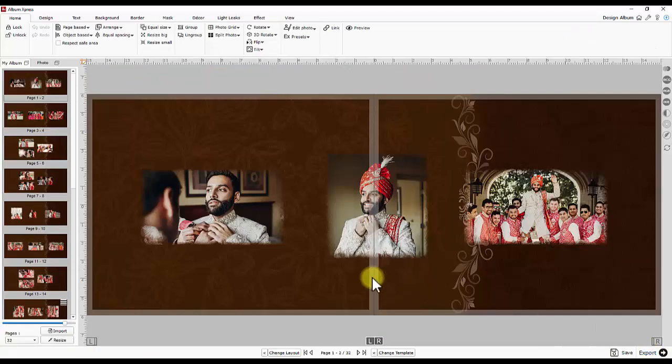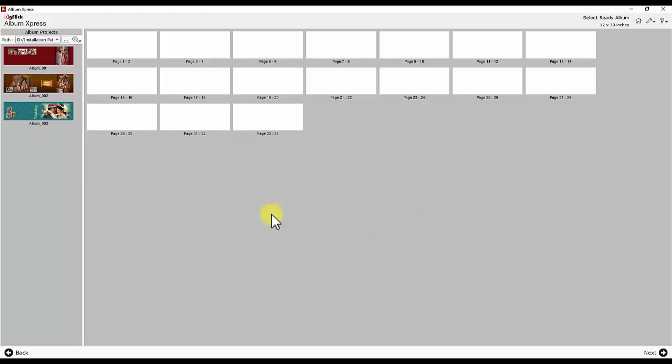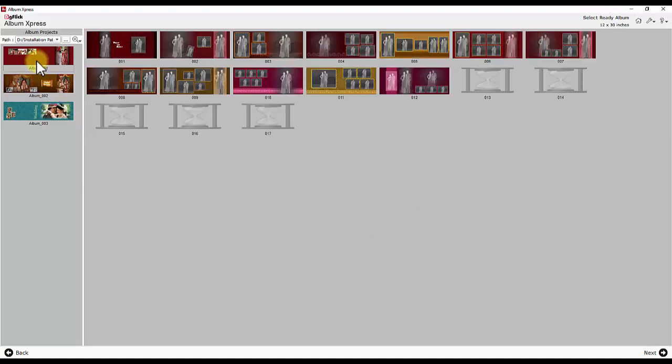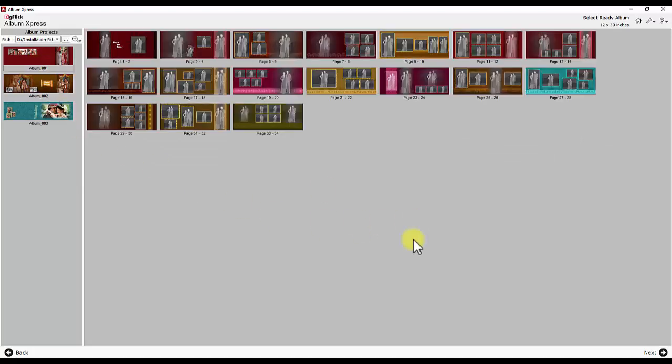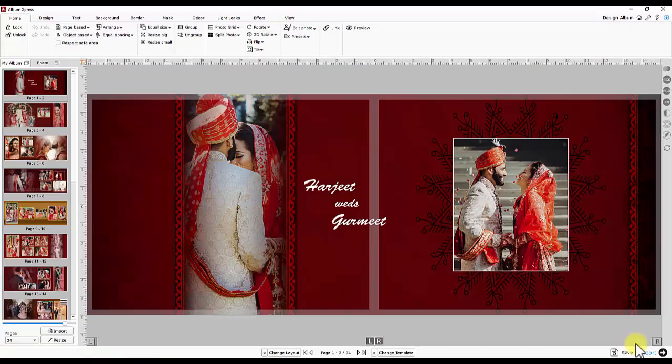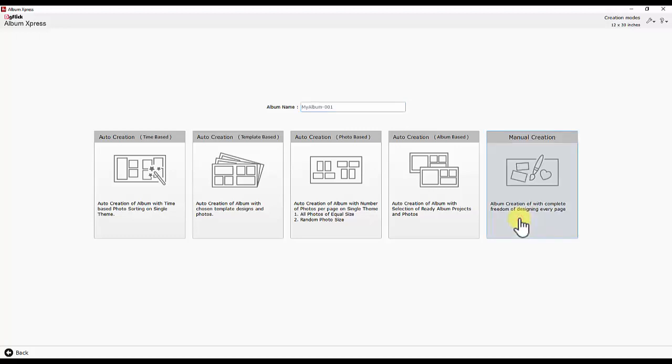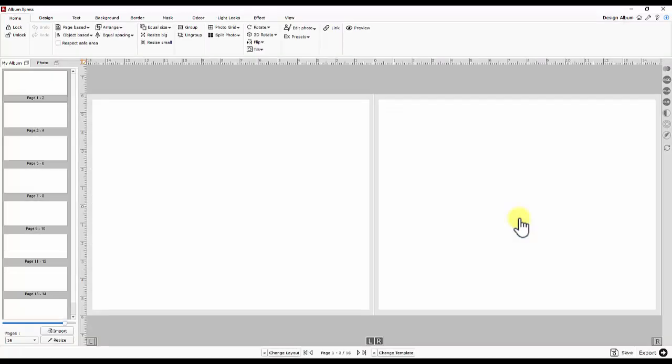Fourth is album based creation. Choose already designed album projects and replace photos with new couple photos. Album is ready. And last is manual creation which gives complete freedom for designer to design album page by page.